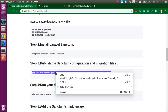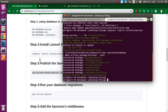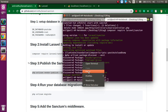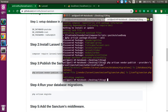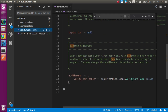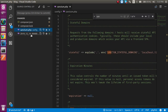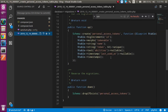Now let's run the second and third steps. After this command we will get the migration file and the sanctum.php config file. Now you can see we have four files: sanctum.php inside the config folder and the migration file. You can do Sanctum configuration here and this is the migration file for Sanctum.